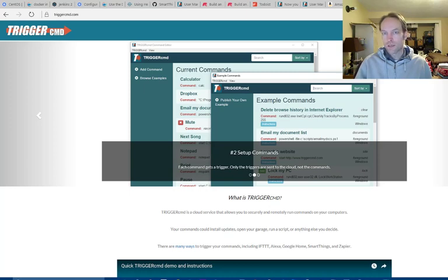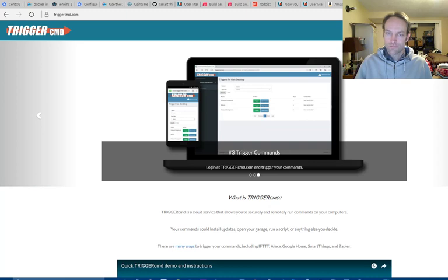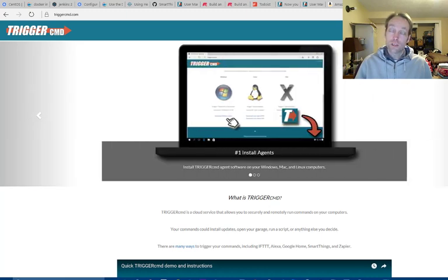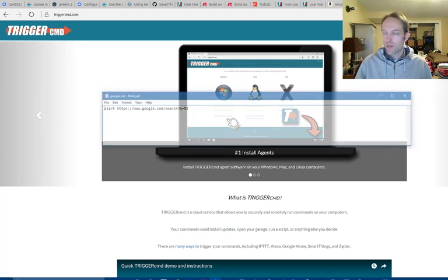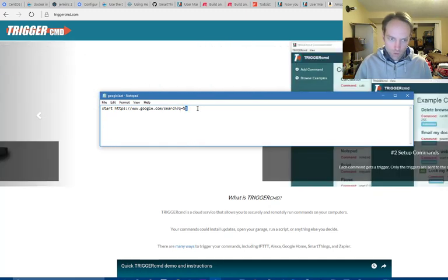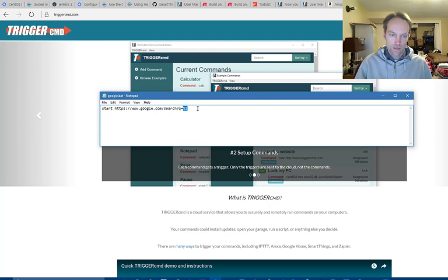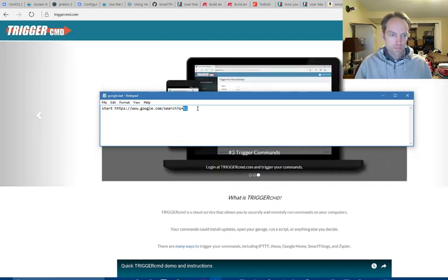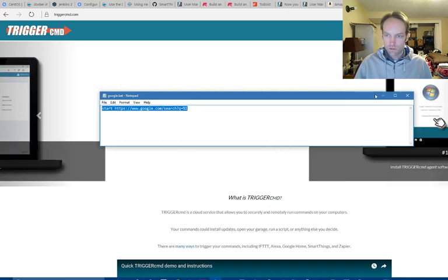I'm going to show you a new feature for TriggerCMD. It lets you run a command via Alexa — sorry if that just triggered her. It lets you run a command that passes a parameter. So you can write a batch file like this that has %1, and wherever %1 is, that gets substituted for whatever your parameter is. So this basically just sends my parameter to Google, to be Googled.